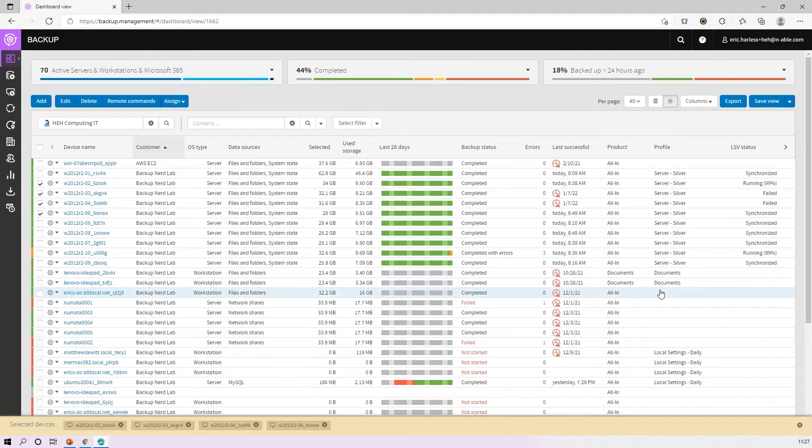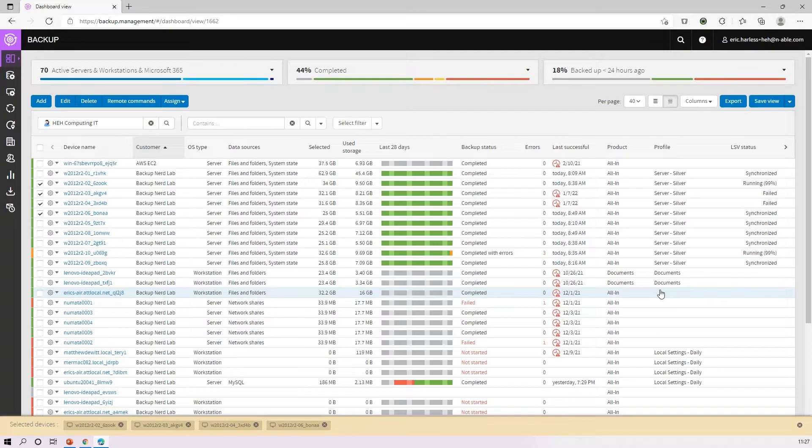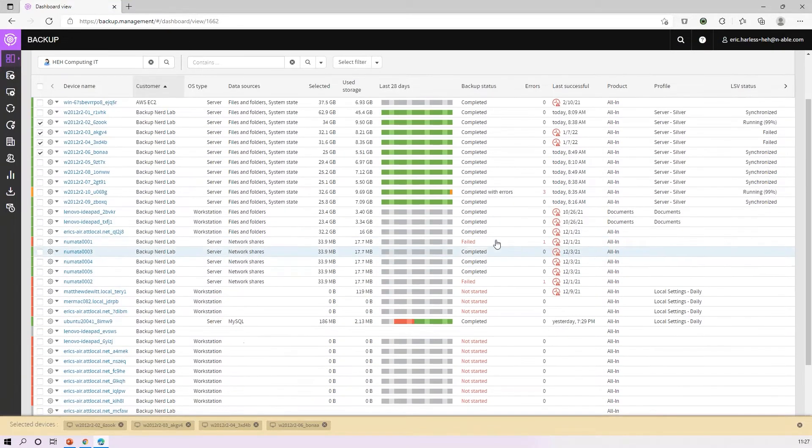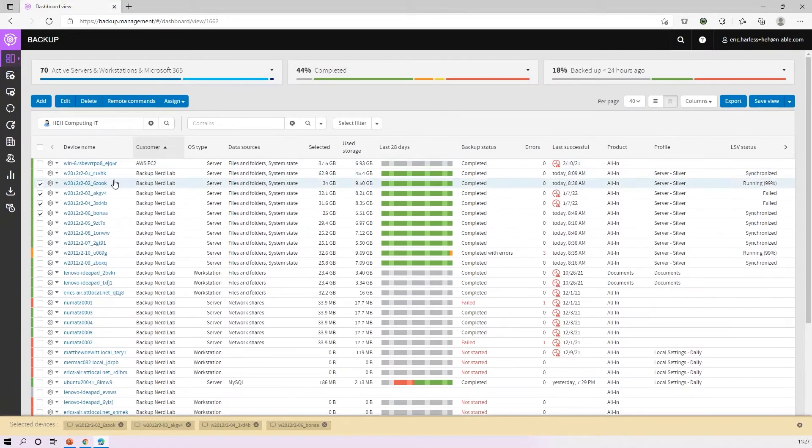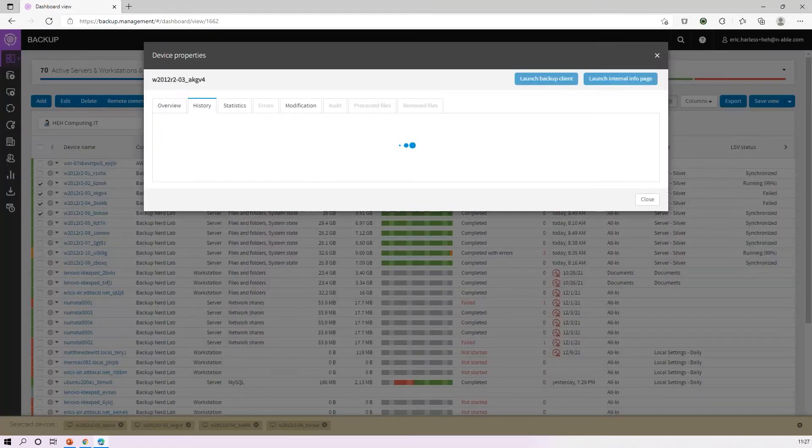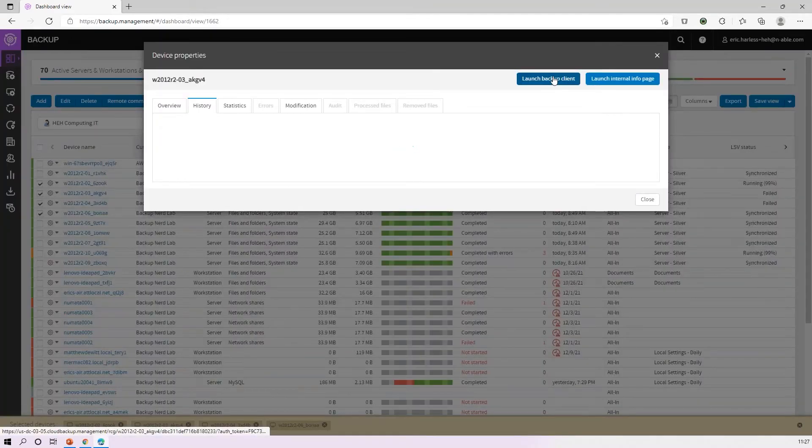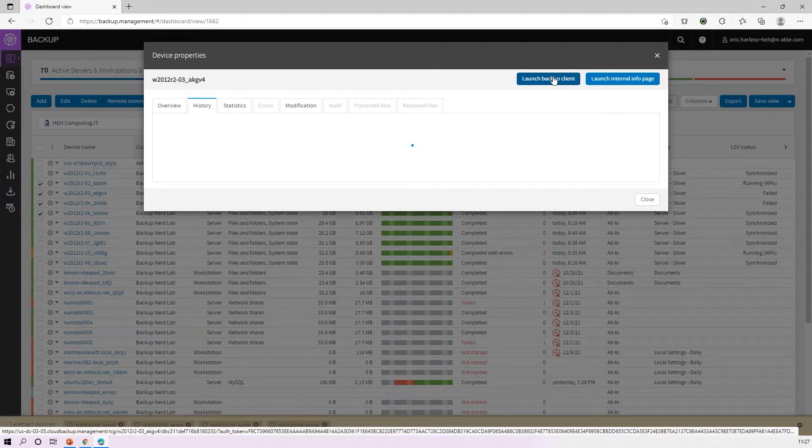Now that's the short-term side. If you want to keep end-of-month archives or you want to do every third Thursday archiving, you can do that a couple ways. You can come in here and grab an individual device, so I'll take this device right here and I'll launch the backup client.